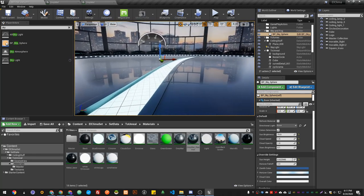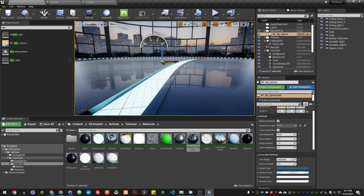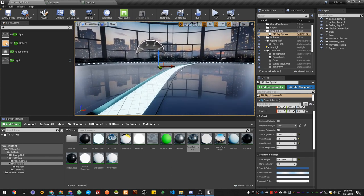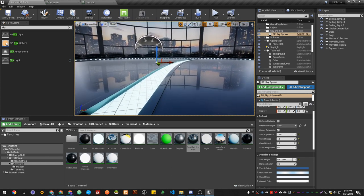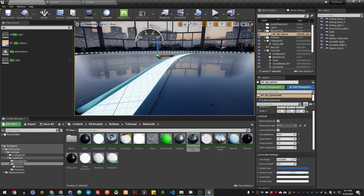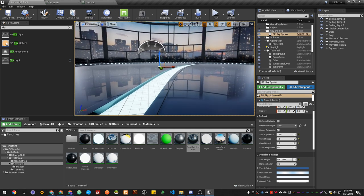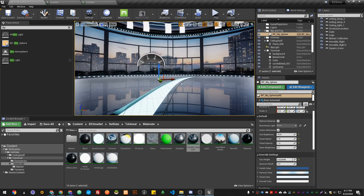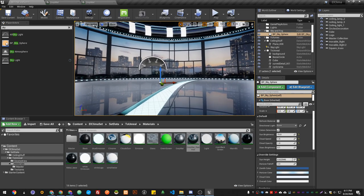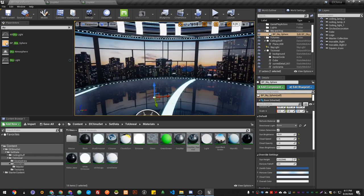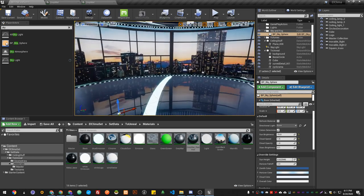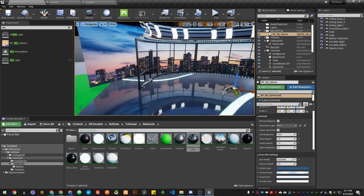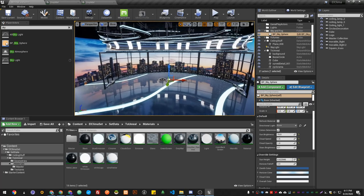It's because those are screen space reflections, so it reflects everything that can be shown in the screen. For example, you see that it stops right here where the screen stops. If I move up, you can see that the reflection is back. That's why this screen space reflection, we're gonna fix that.